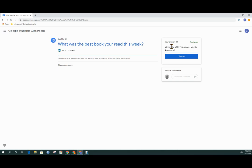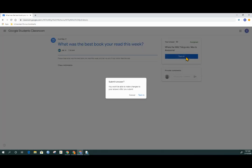When I've completed answering my question, I can click the Turn In button. A new window will appear, confirming that I want to turn this in. Click the Turn In,